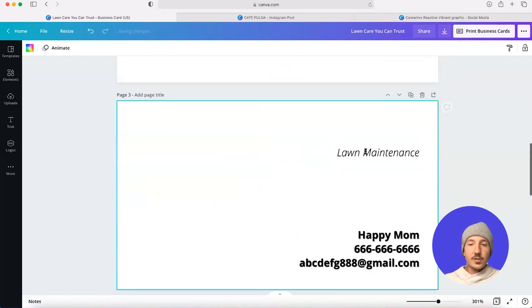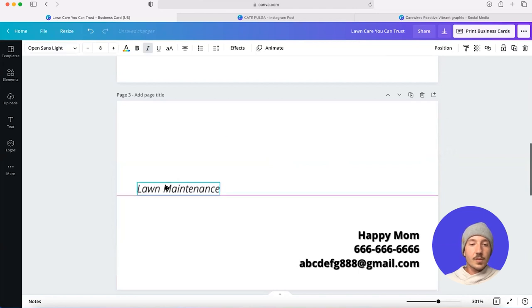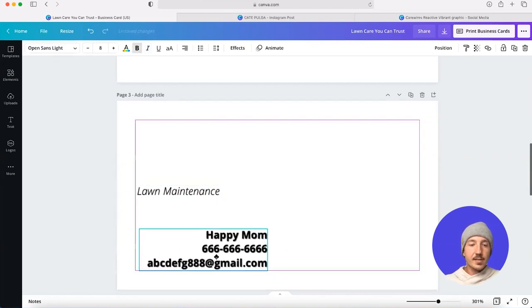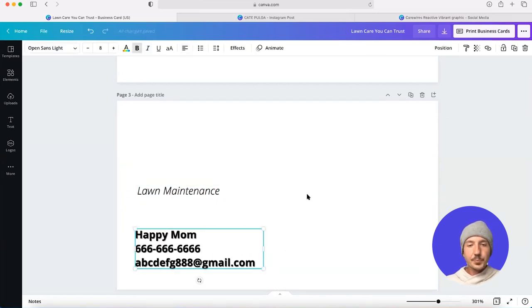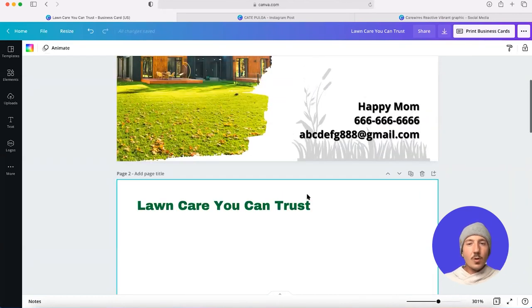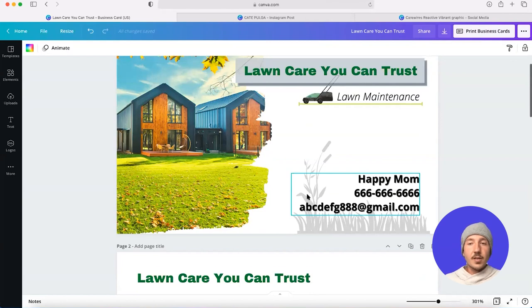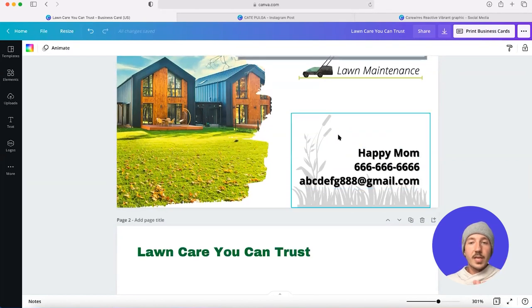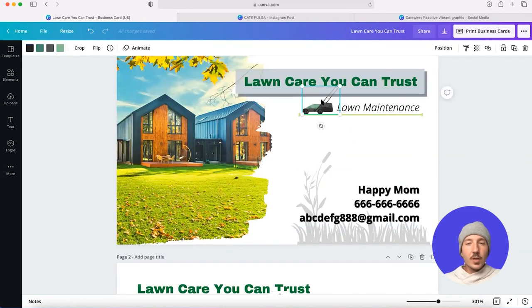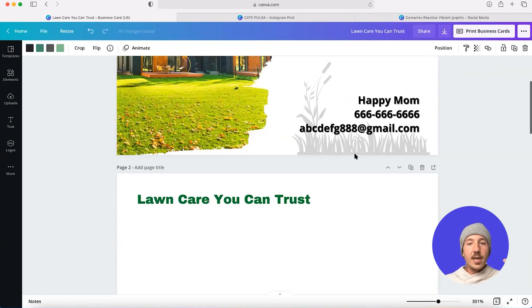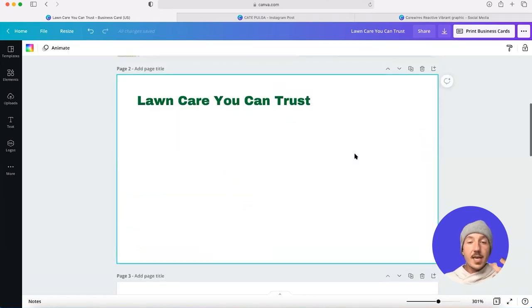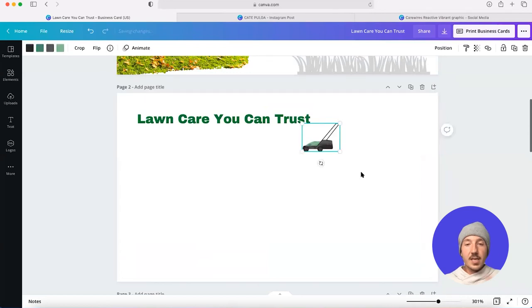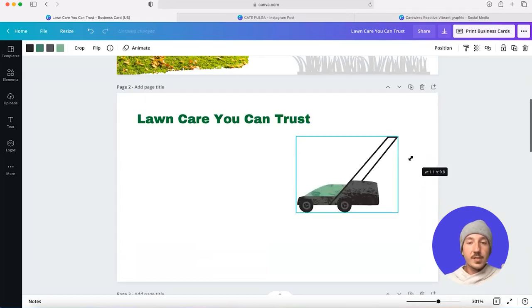We have the title lawn maintenance, the contact details here. So, it's lawn care that you can trust. And as part of thinking about trustworthiness, I'm going to look at how we can make the design overall have a tone of voice that's friendly. Because friendliness is part and parcel with trustworthiness.